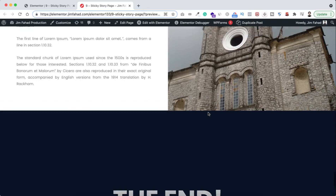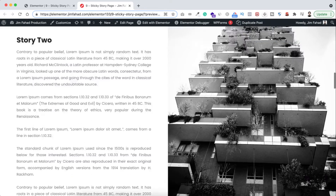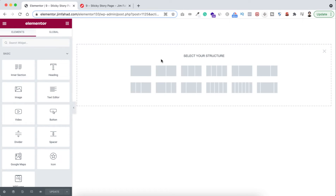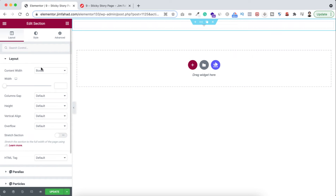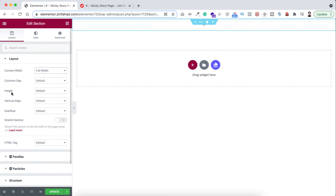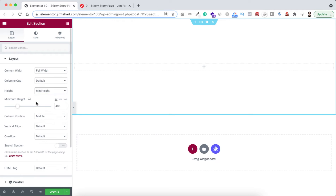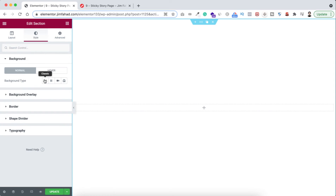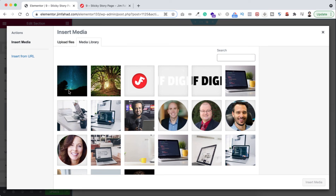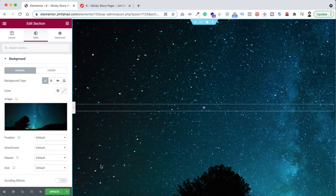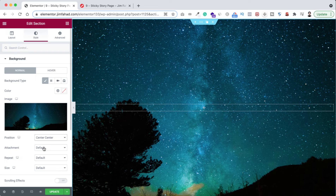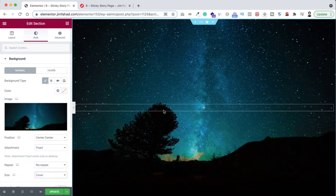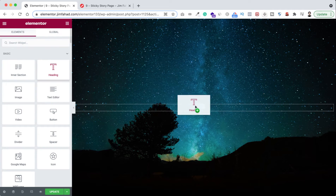Without further ado, let's go inside Elementor page builder. First I want to create the banner section, so let's click on the plus icon and select a single column structure. Let's make the content width full width, set the height to minimum height at 100vh, and give it a background image. From background type select Image, insert the image, set the position to center center, attachment to fix, repeat to no repeat, and size to cover.